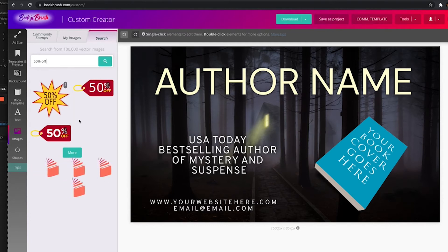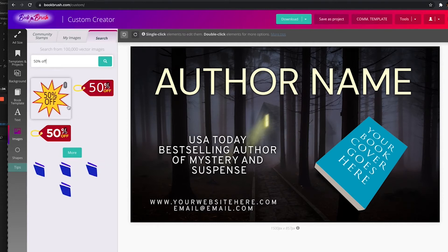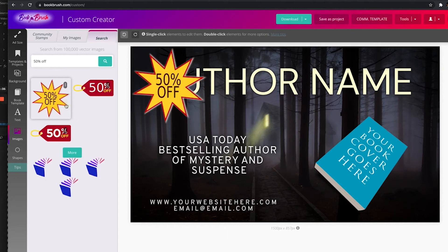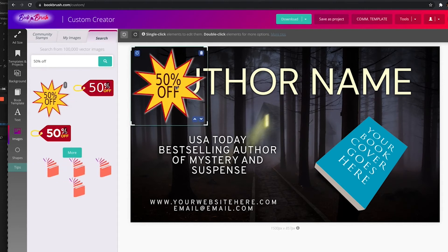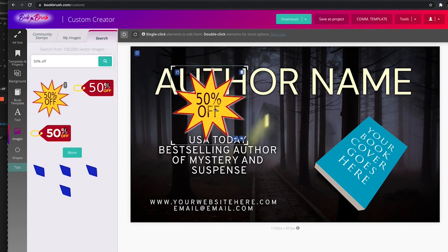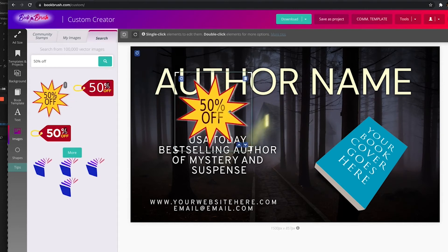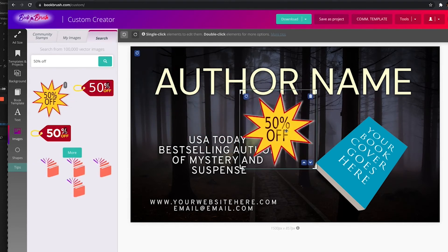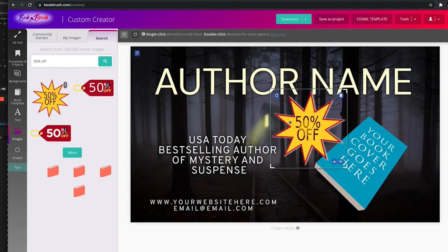So a vector image — what is it? If you click on it, it just puts it over. There's no background to this vector image. It's just an image that you can place on your graphic.